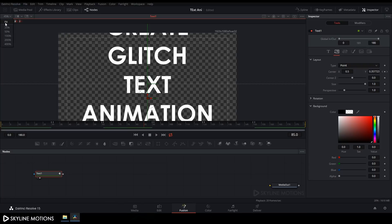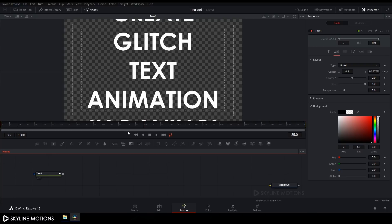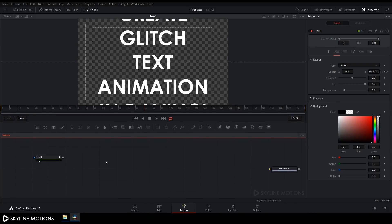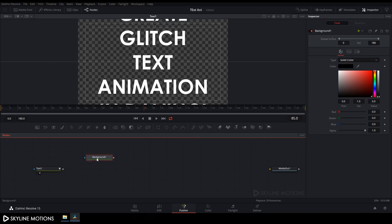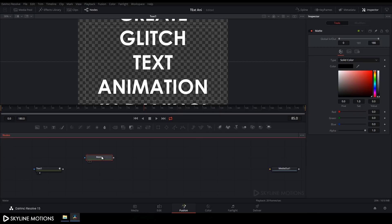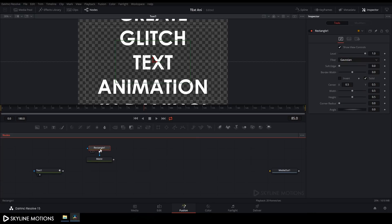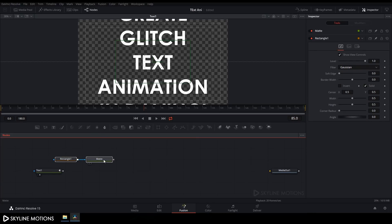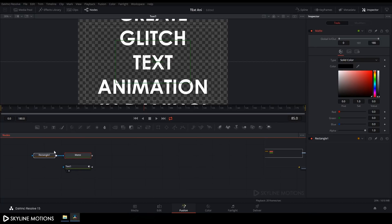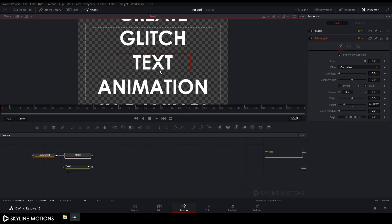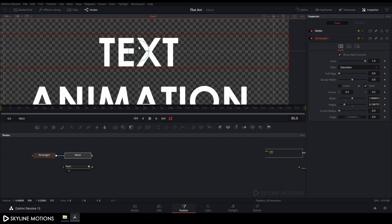Click Fit. Now we have to create a matte node. Increase the size of the flow window and take a Background node. Rename it to 'matte' by pressing F2 and hitting Enter. Select the matte and add a Rectangle Mask to it. Place it over the text and use Ctrl+scroll to zoom in and set the rectangle to match the text.